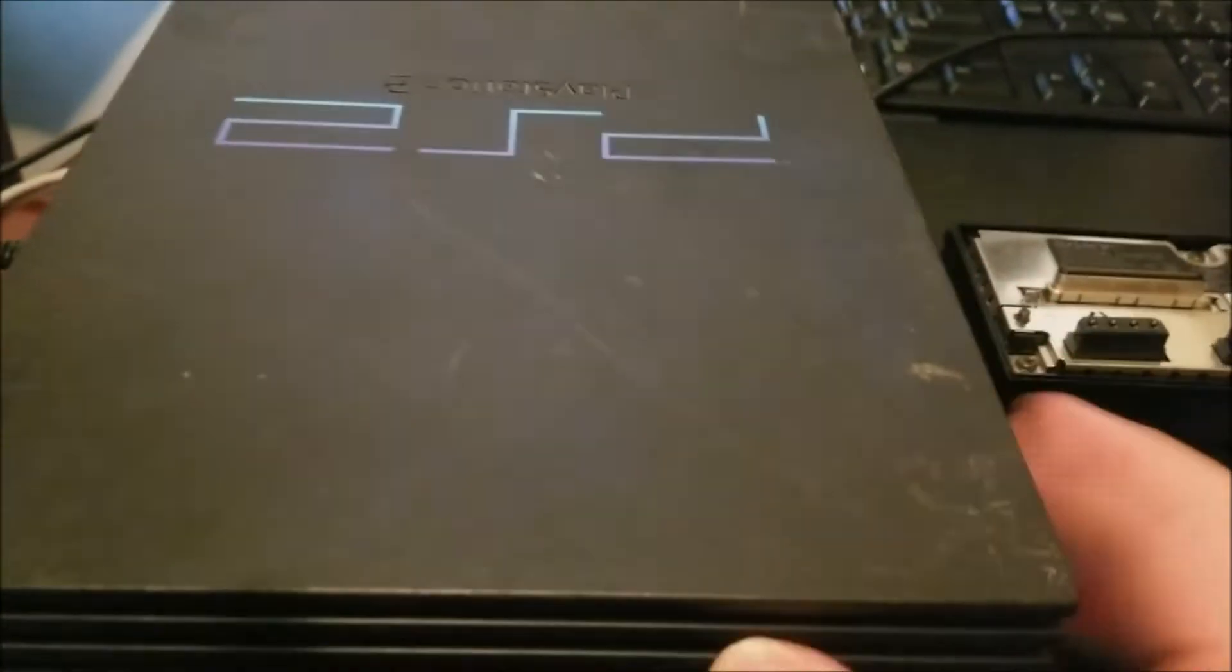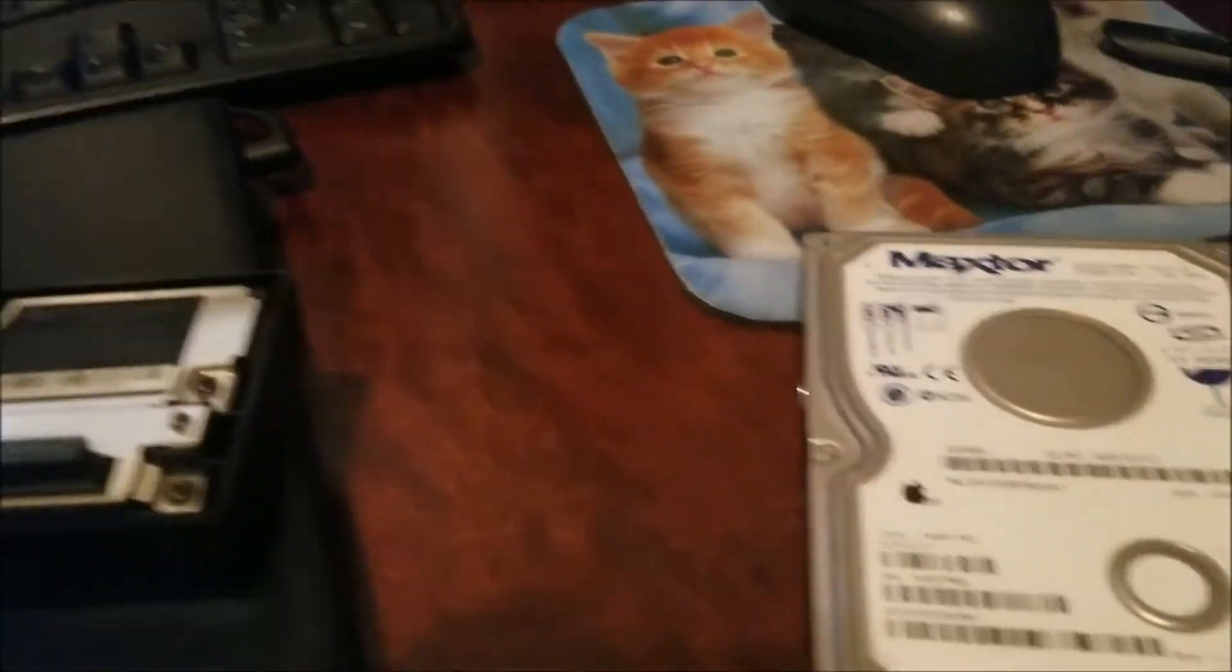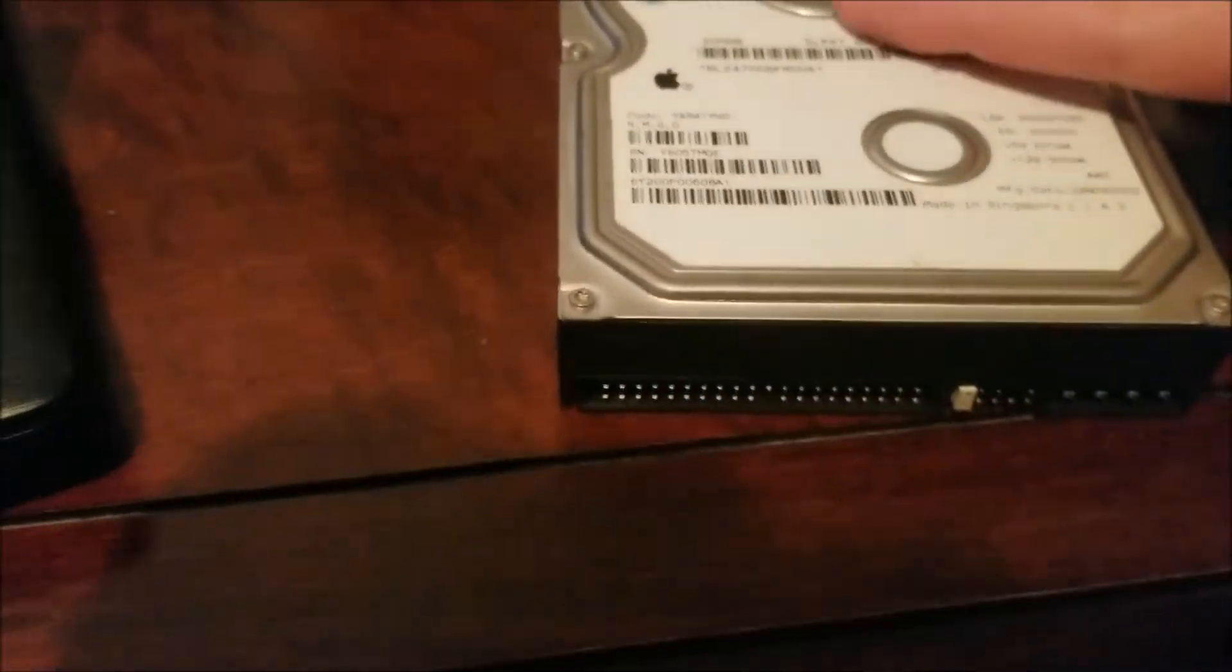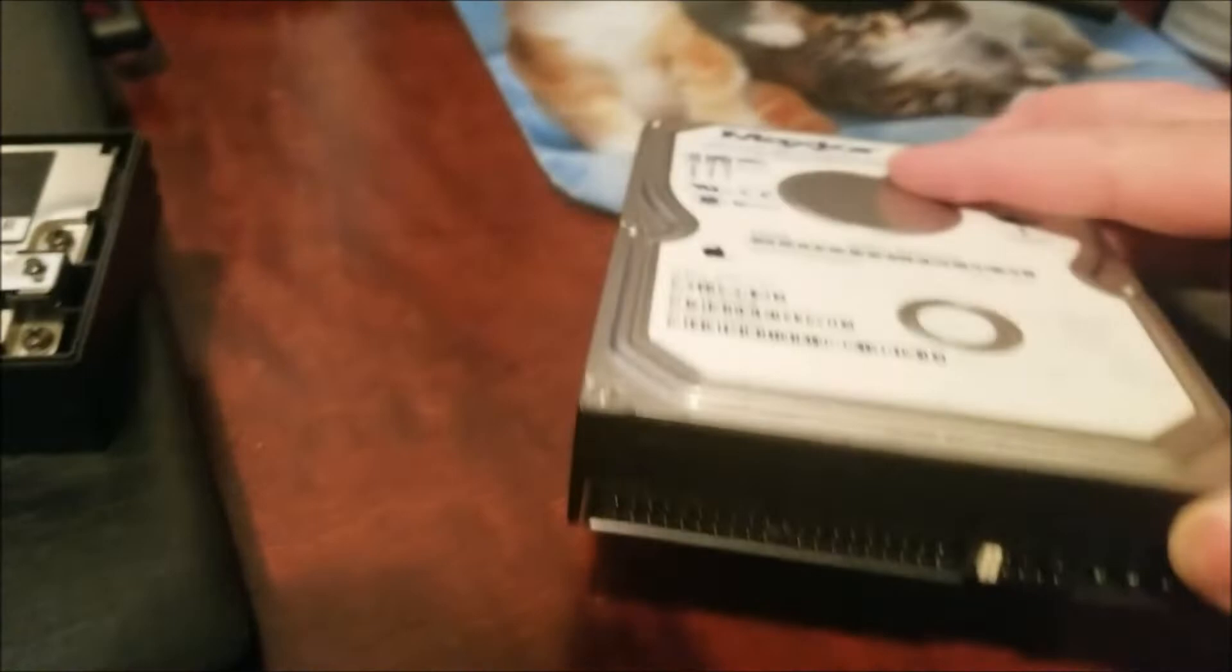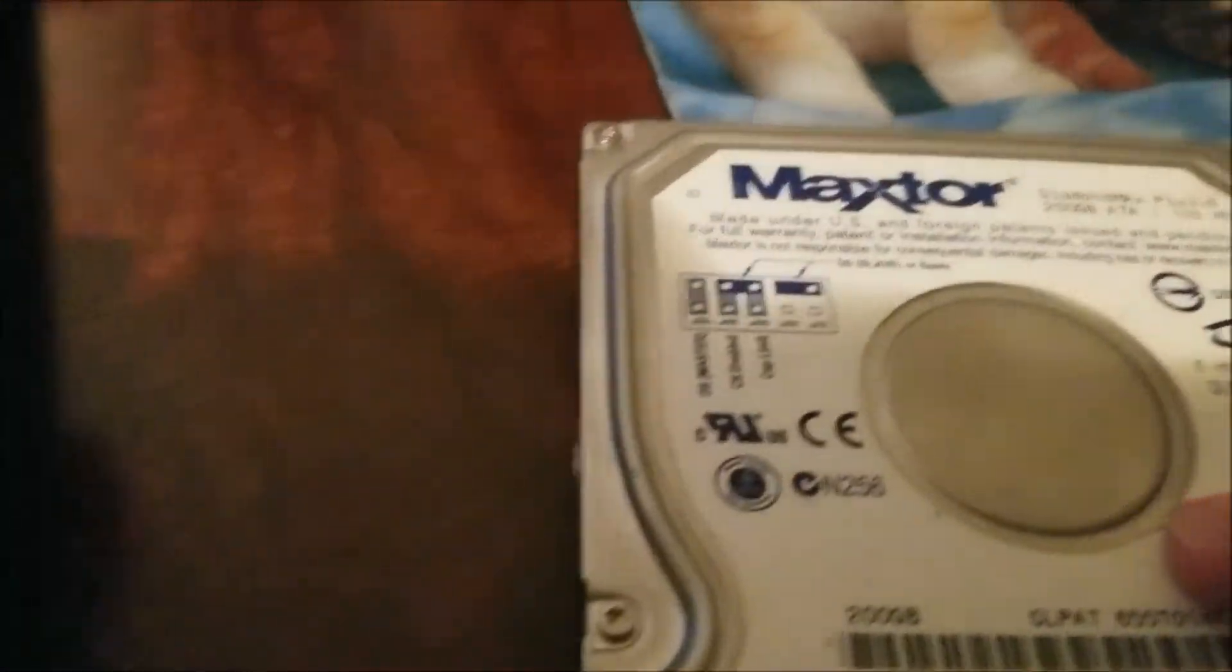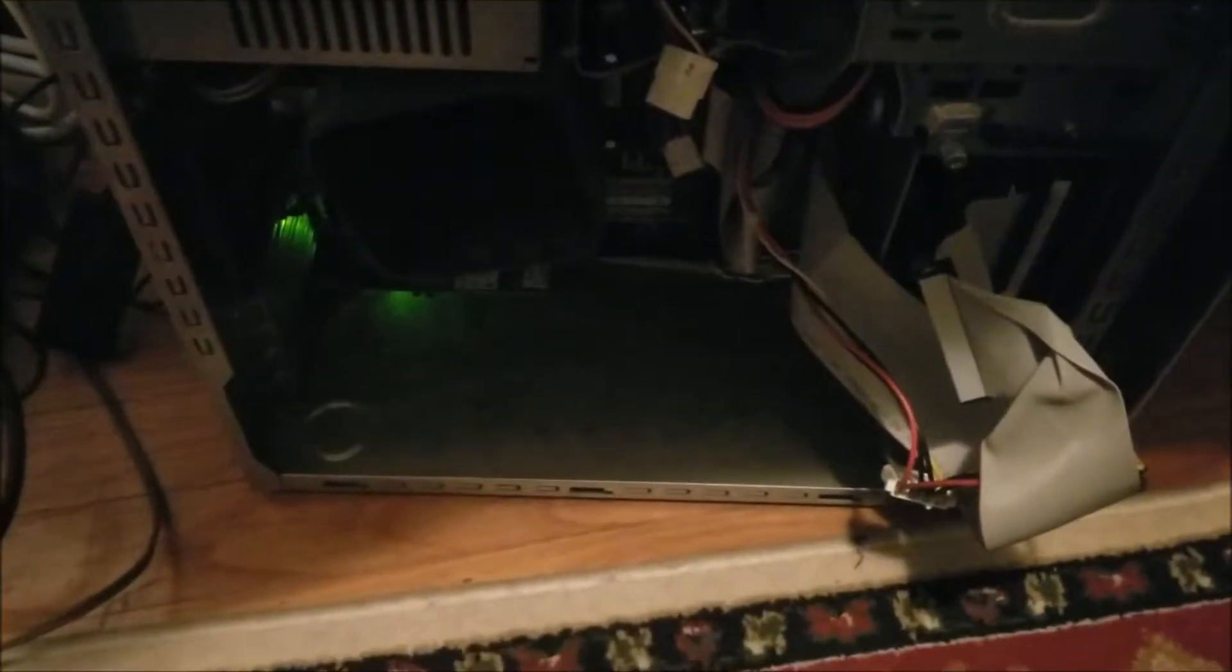First you'll need a FAT PlayStation 2 as it has a hard drive bay that takes the ethernet adapter as separate. Then you're going to need an IDE hard drive that is 40 gigs or more. This is a 200.